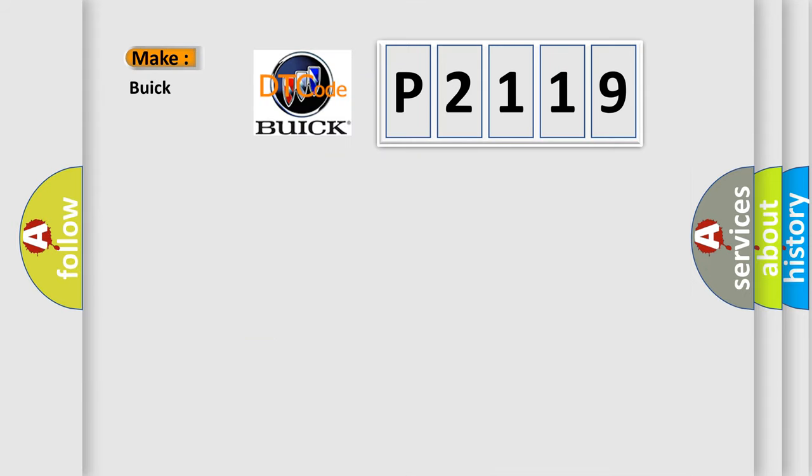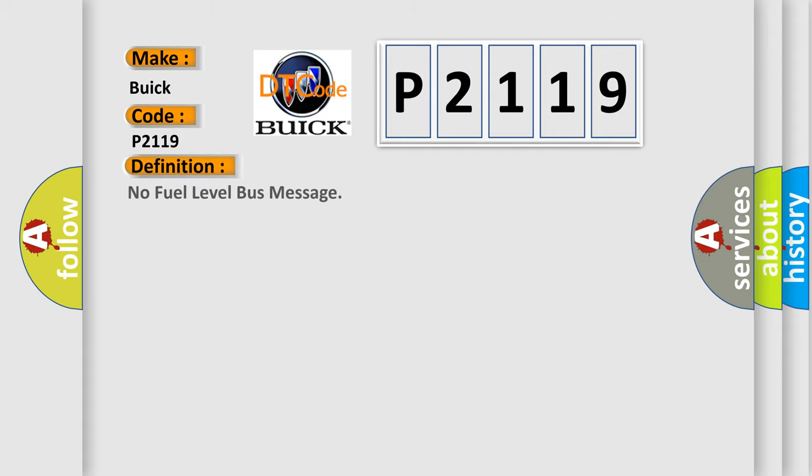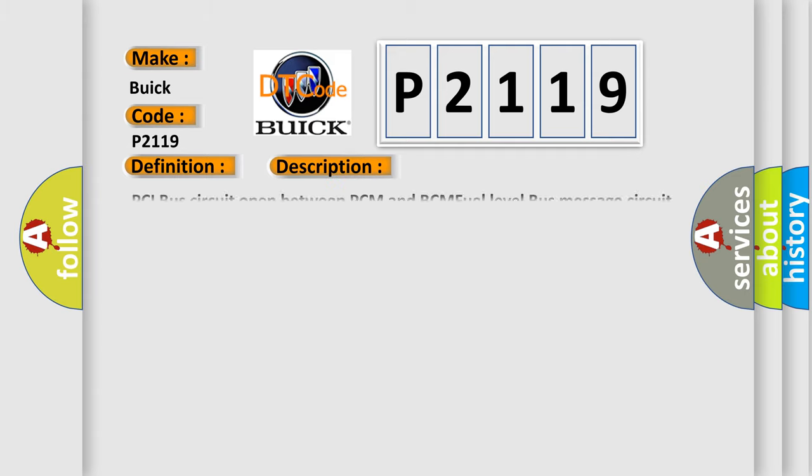So, what does the diagnostic trouble code P2119 interpret specifically for Buick car manufacturers? The basic definition is No fuel level bus message. And now this is a short description of this DTC code: PCI bus circuit open between PCM and BCM fuel level bus message circuit failure BCM has failed.